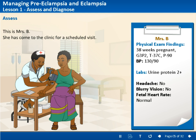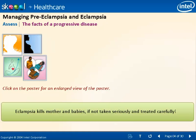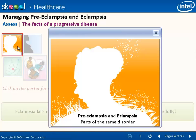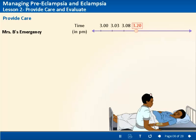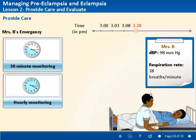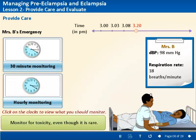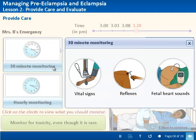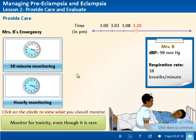The course material follows the storyline of the case of Mrs. B. Learners are encouraged to take decisions with respect to Mrs. B's condition as she shows various symptoms of pre-eclampsia or eclampsia. The learners are responsible for her aid by execution of caretaking and safe delivery procedures.